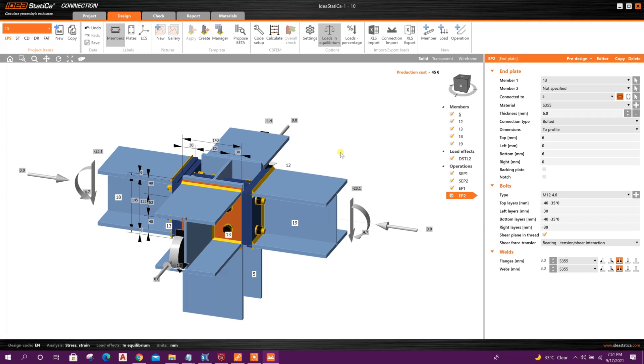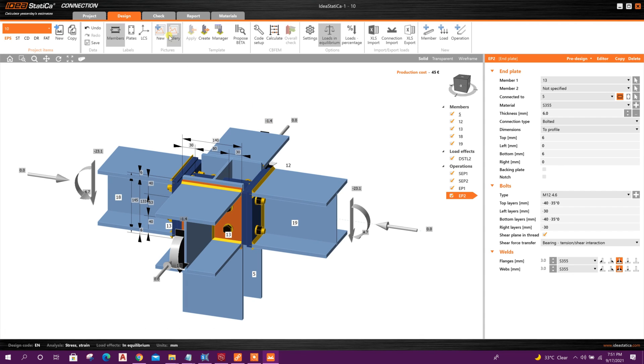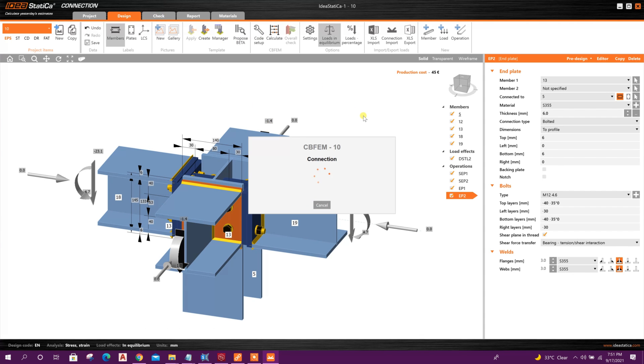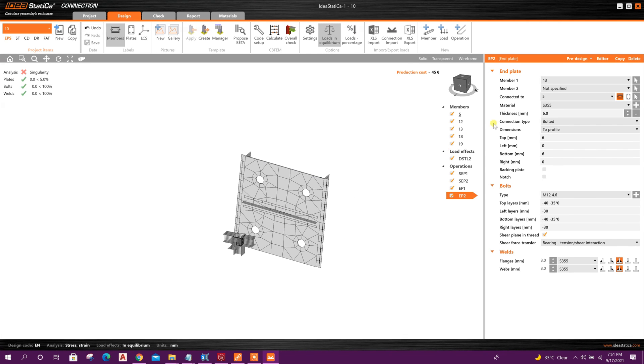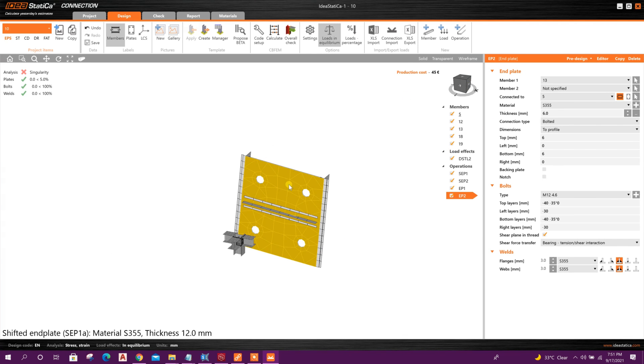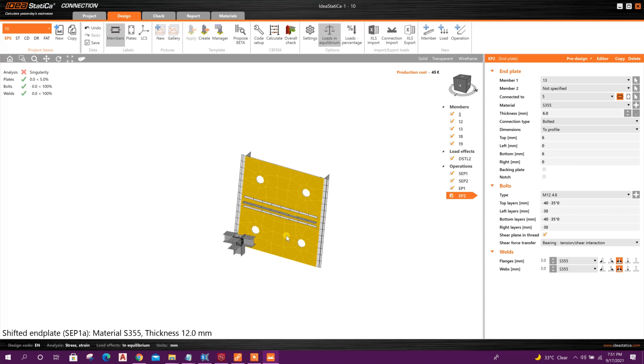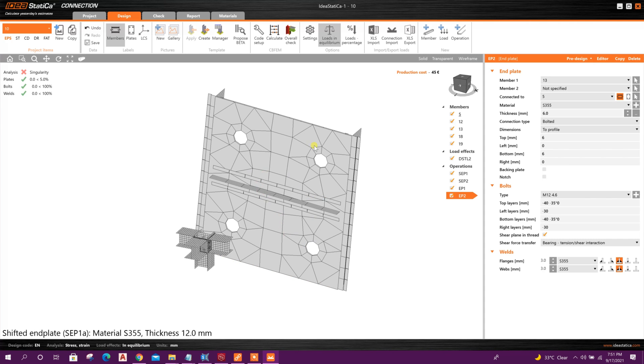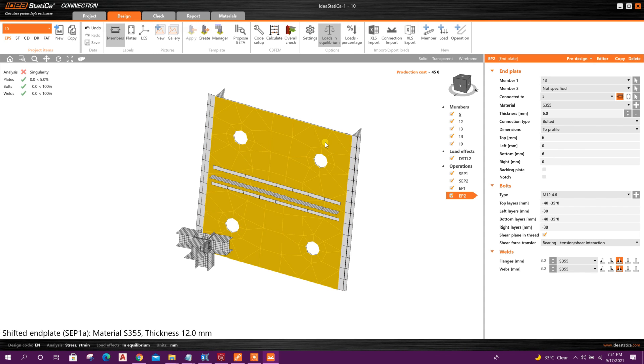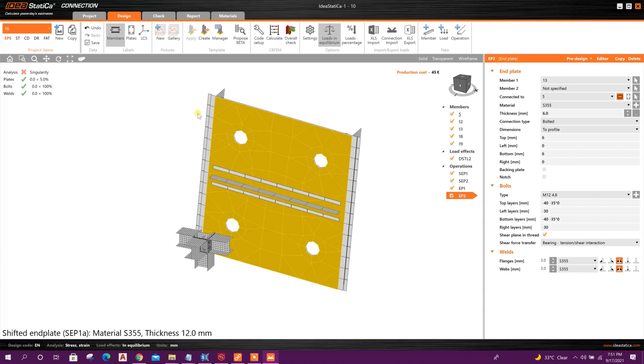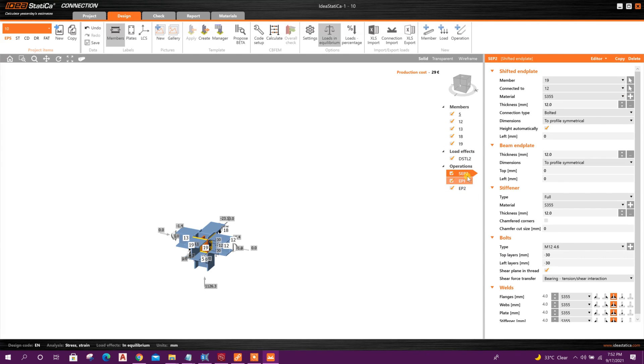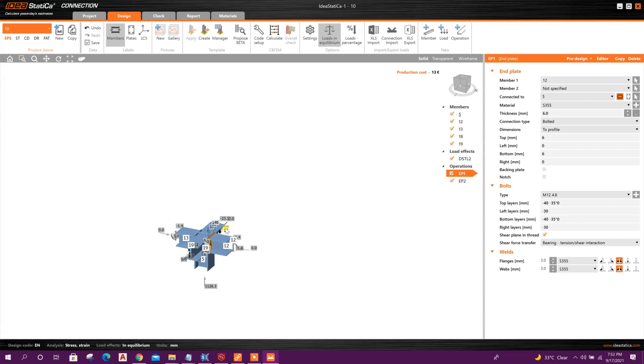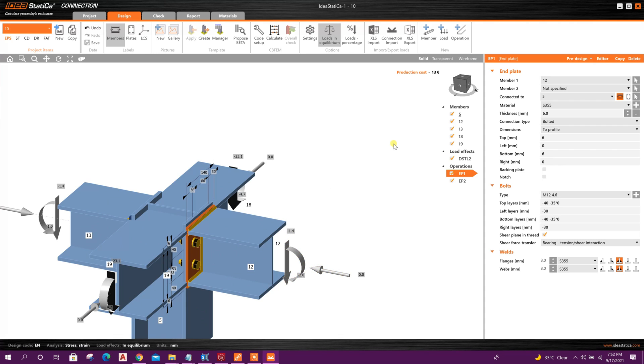Now we can go for analysis. Calculate. Here we have got a problem. So what we can do, we will delete this first operation, operation, second operation.